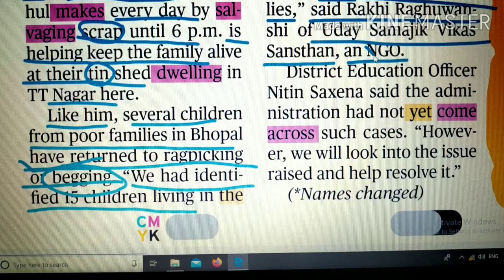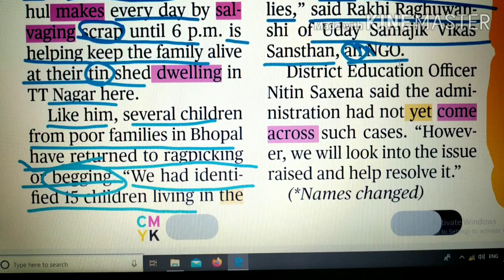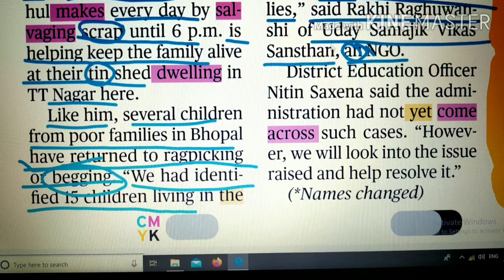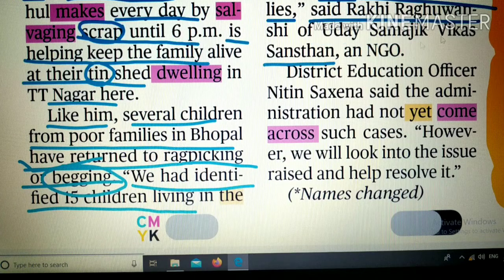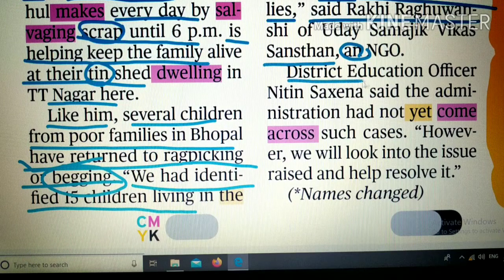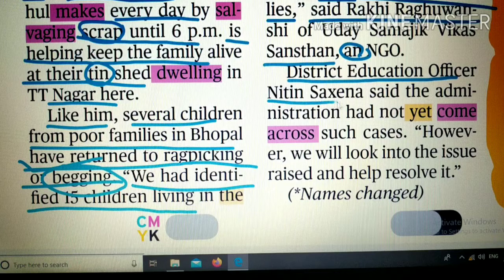And an NGO — यहाँ 'an' article क्यों लगा? N consonant है, फिर भी 'an' लगा क्योंकि याद रखें: जब उच्चारण vowel जैसा हो तब 'an' लगाते हैं। NGO में 'N' बोलने पर vowel sound आती है, इसलिए 'an NGO'। District Education Officer नितिन सक्सेना ने यह बात कही।